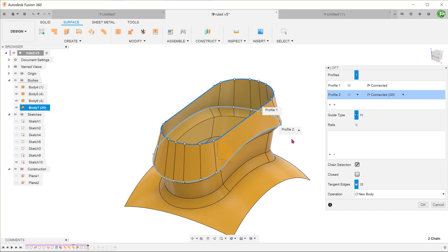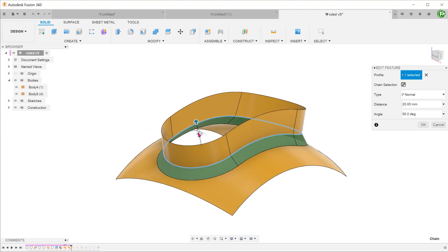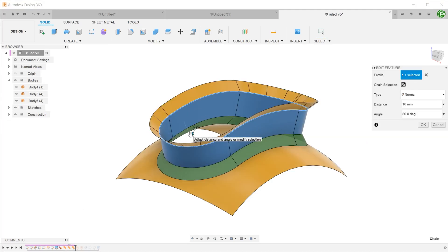The sweep and loft features can be intimidating for new users. The ruled surface feature provides a quick and intuitive alternative.